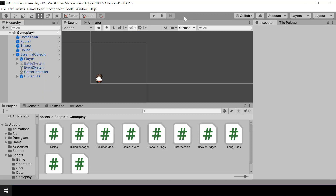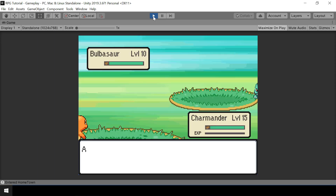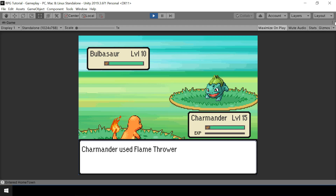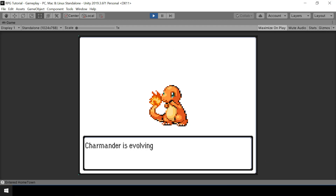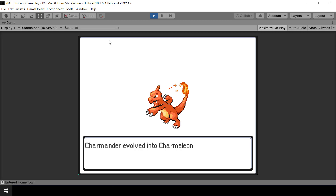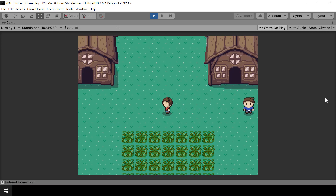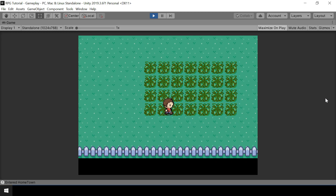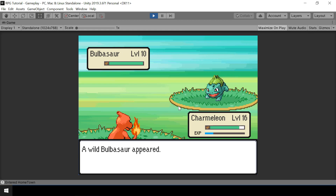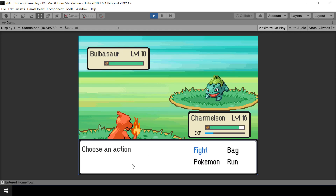Now let's test the game. I'll start a battle and beat this Bulbasaur so we can evolve. Once the battle ends we go into the evolution screen — it shows Charmander is evolving, and if I press Z it evolves into Charmeleon. Once the evolution is complete we go back to the free roam state. We can verify by starting another battle — the evolution is working correctly.